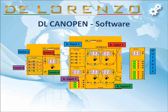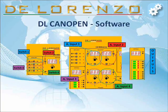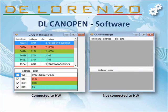The first DL CANOPEN software is realized exclusively for the trainer. It reproduces graphically, in the same way, the real module with the possibility to view the real-time values of the analog inputs, the status of the digital inputs, and the changes in the outputs on bar graphs. In addition, the software includes two windows — CAN-A and CAN-B messages — where the messages that transit on the bus for the two channels are listed.